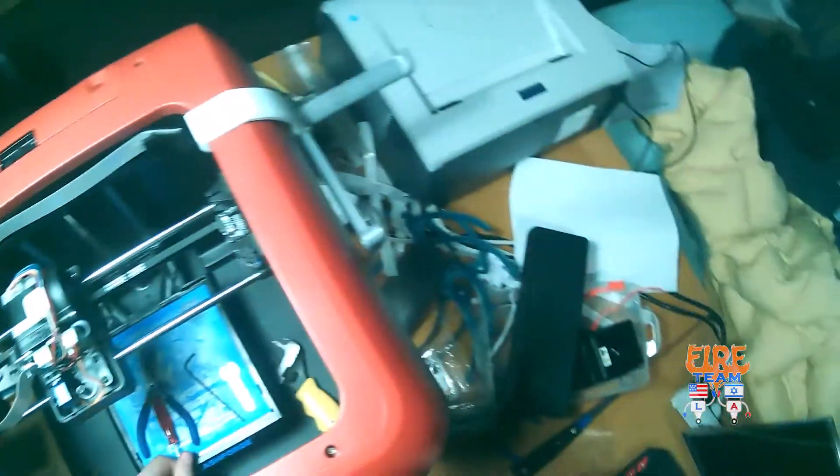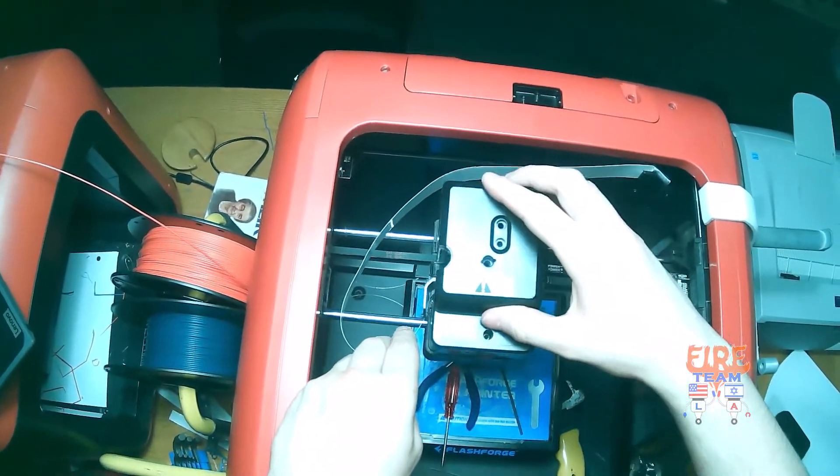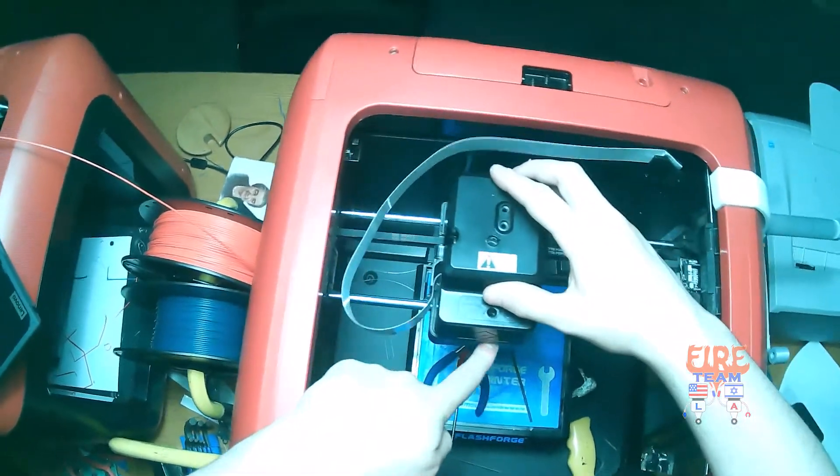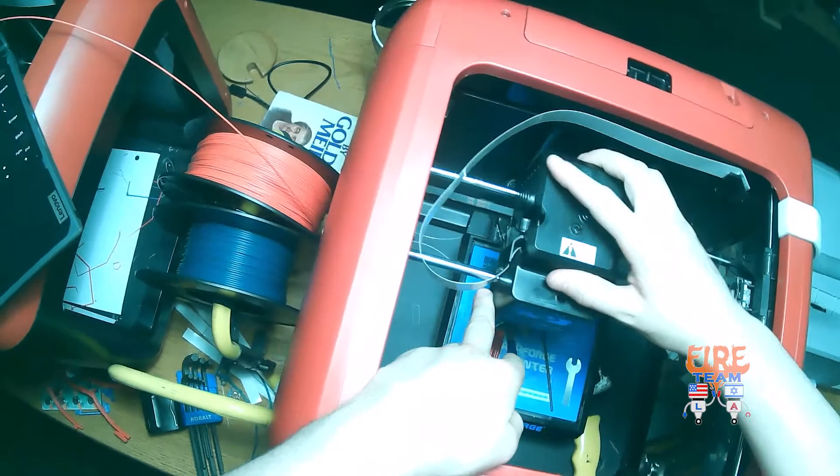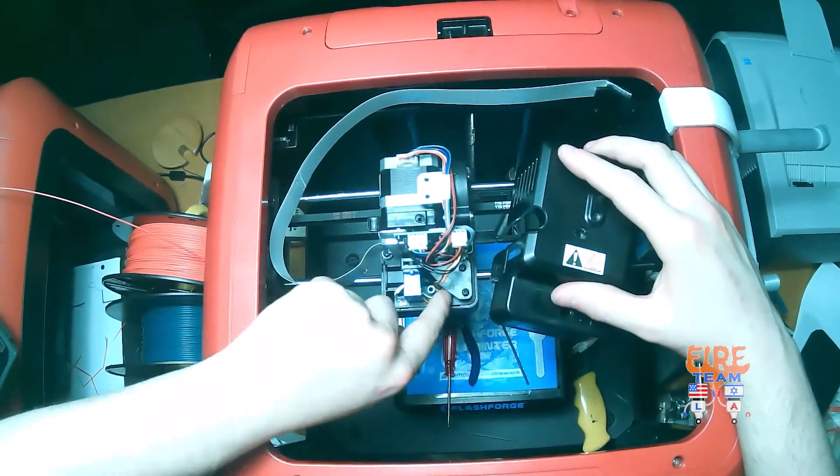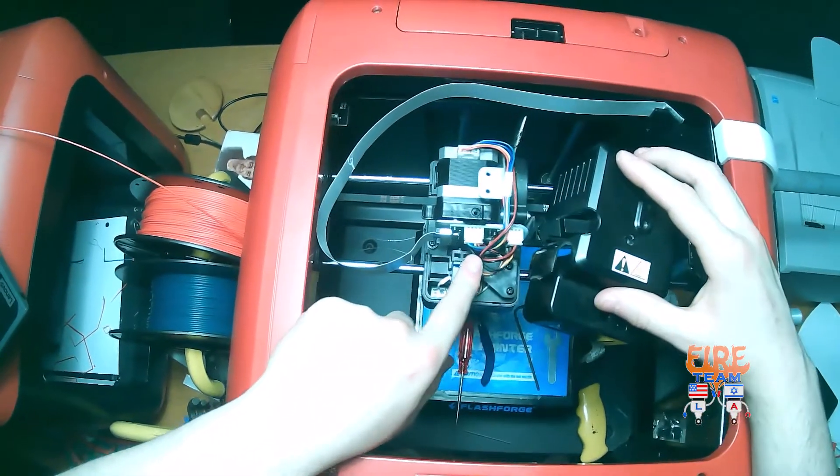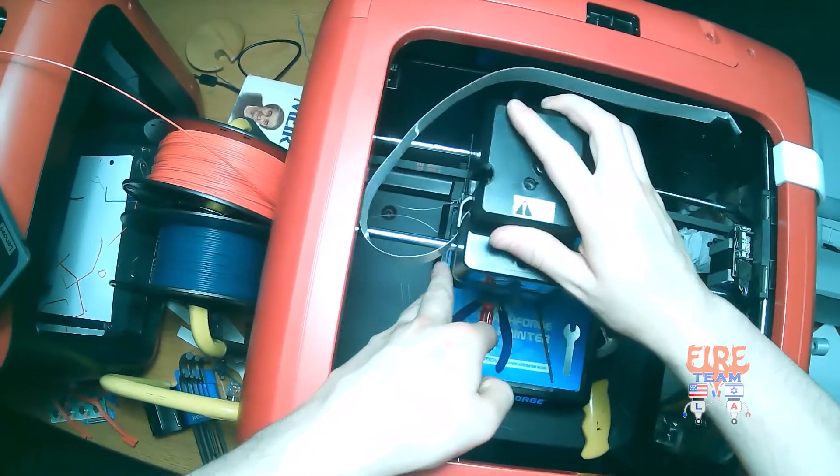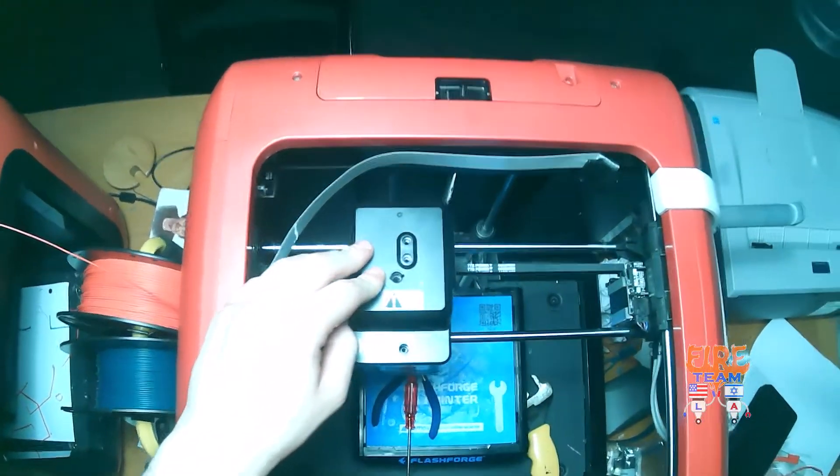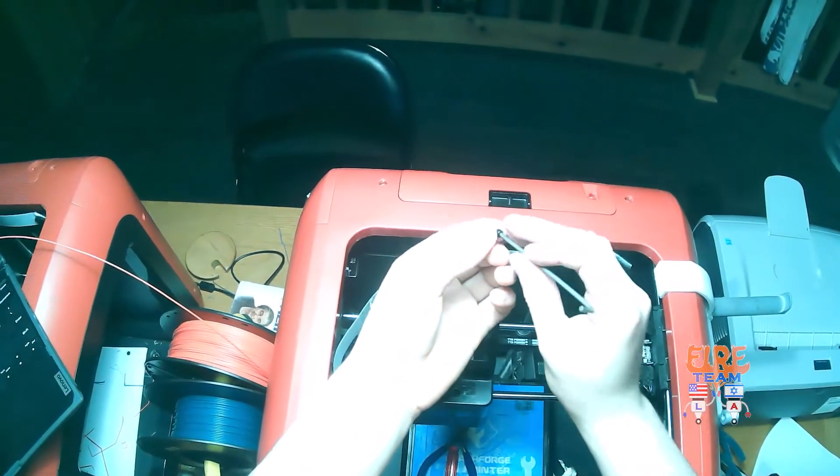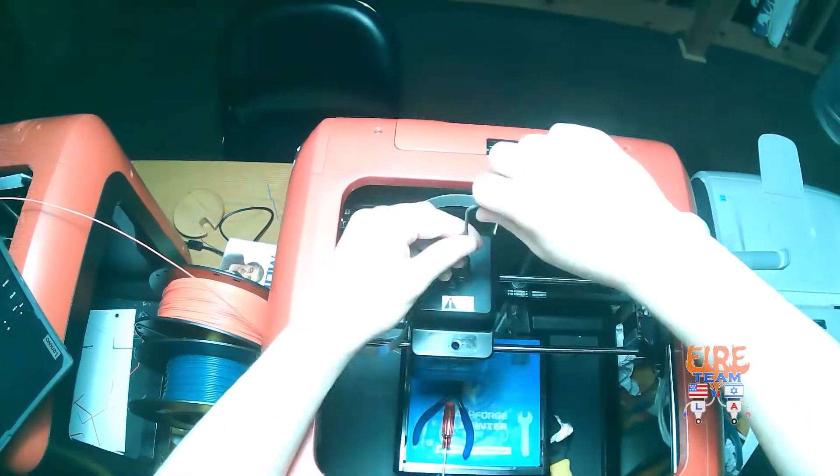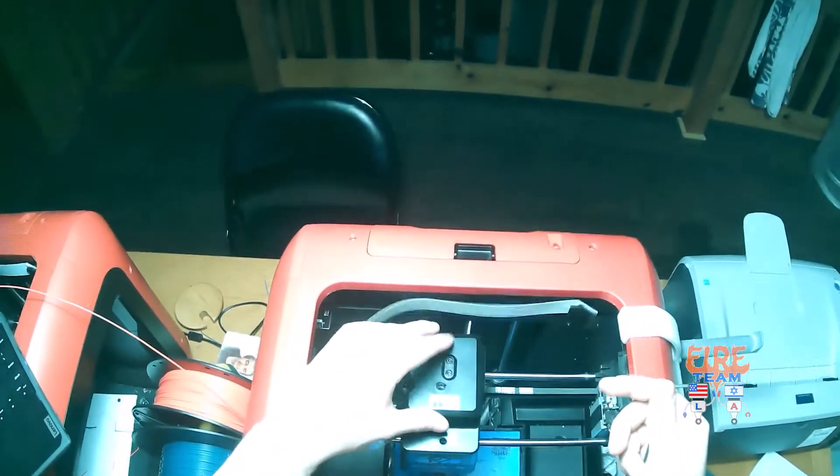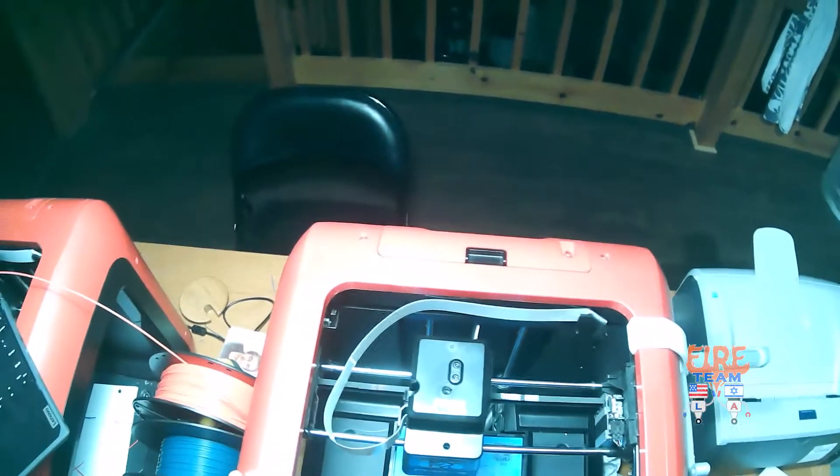Now let's go ahead and take our cover and place it back onto the top of our extruder, making sure that everything lines up.